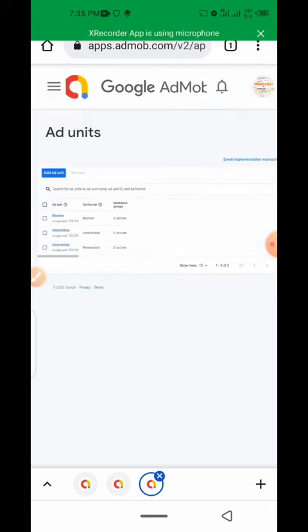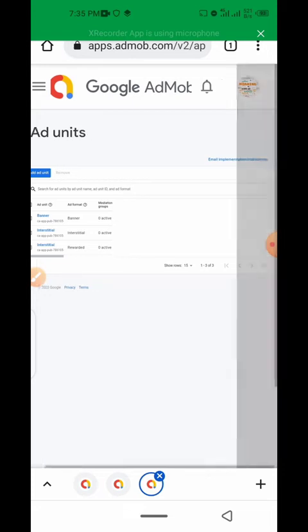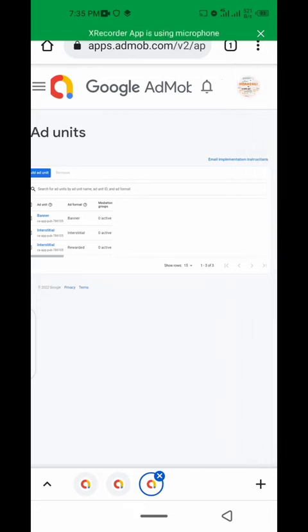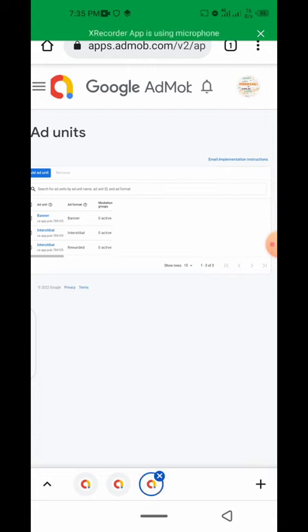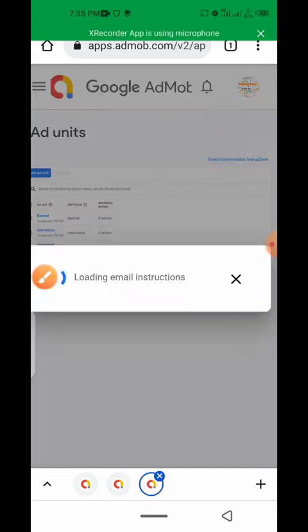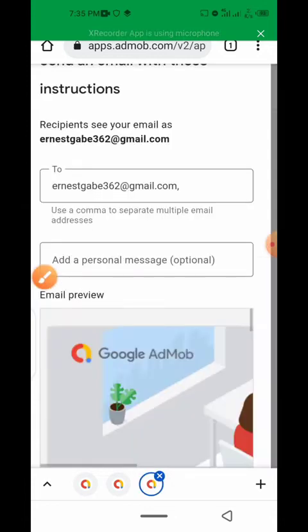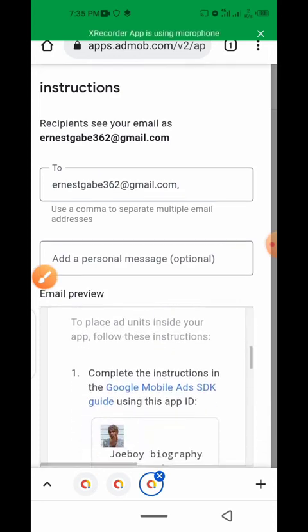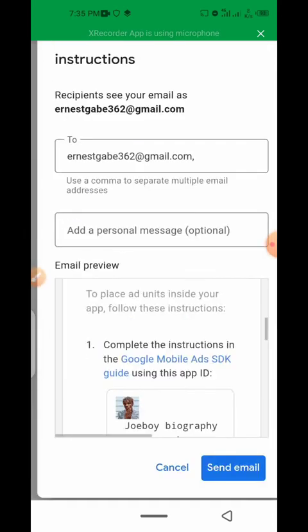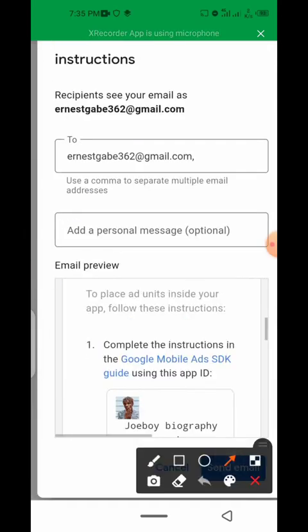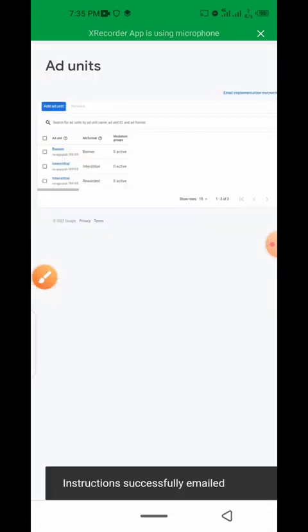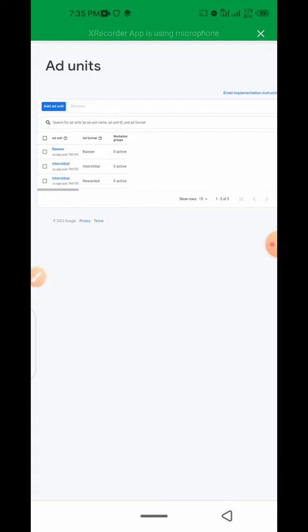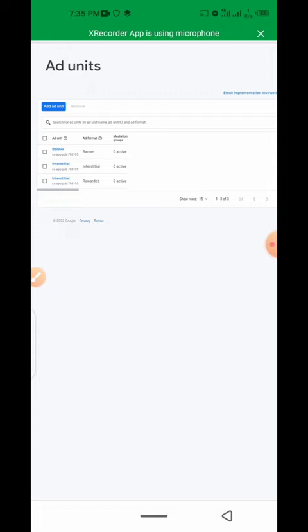After you have done that, the next thing is to send this implementation instruction. Click on the send button at the bottom there. I'll send it to your email, and when you get it, copy it and send it to your developer so that they can add it to your application. Thank you.